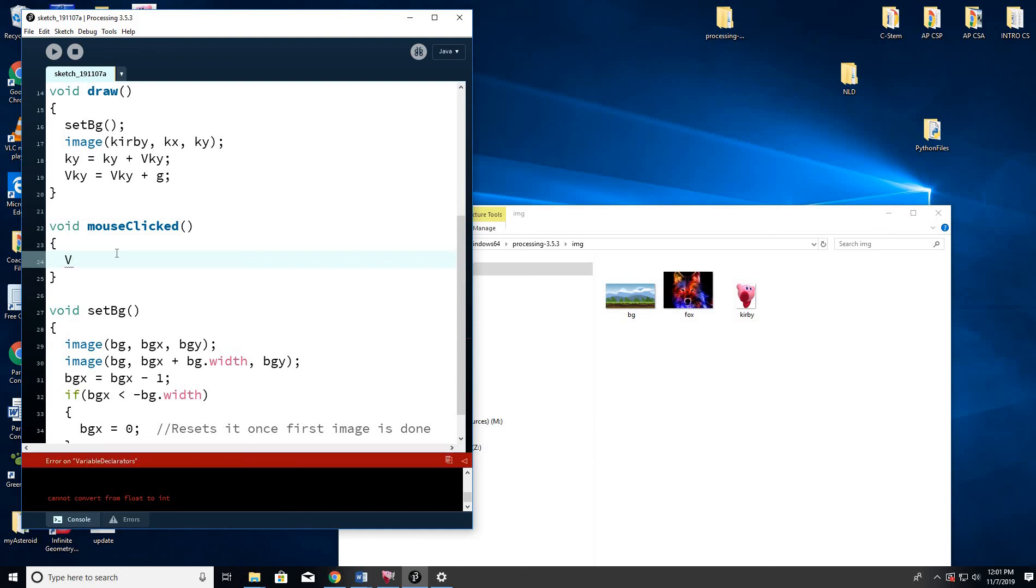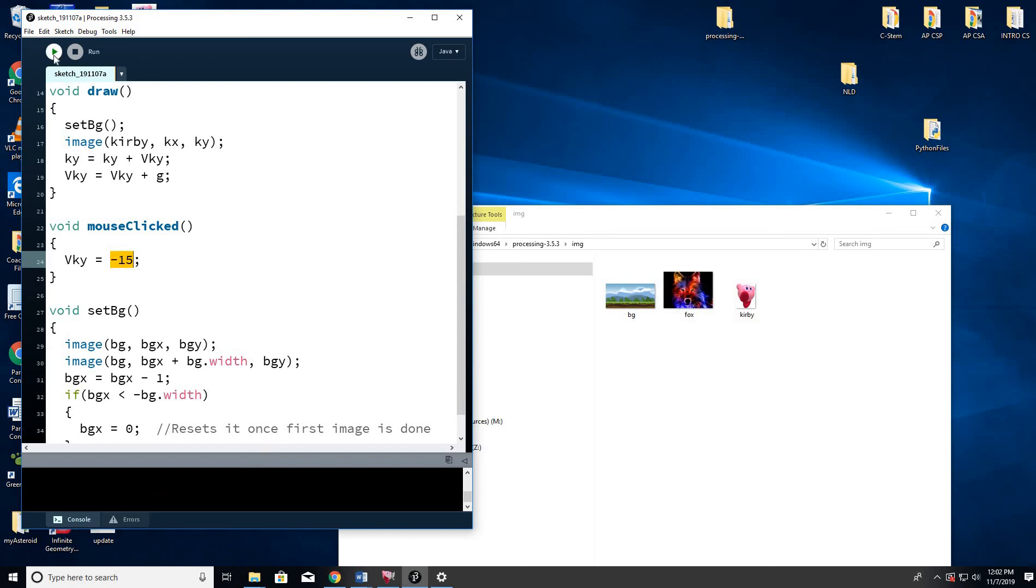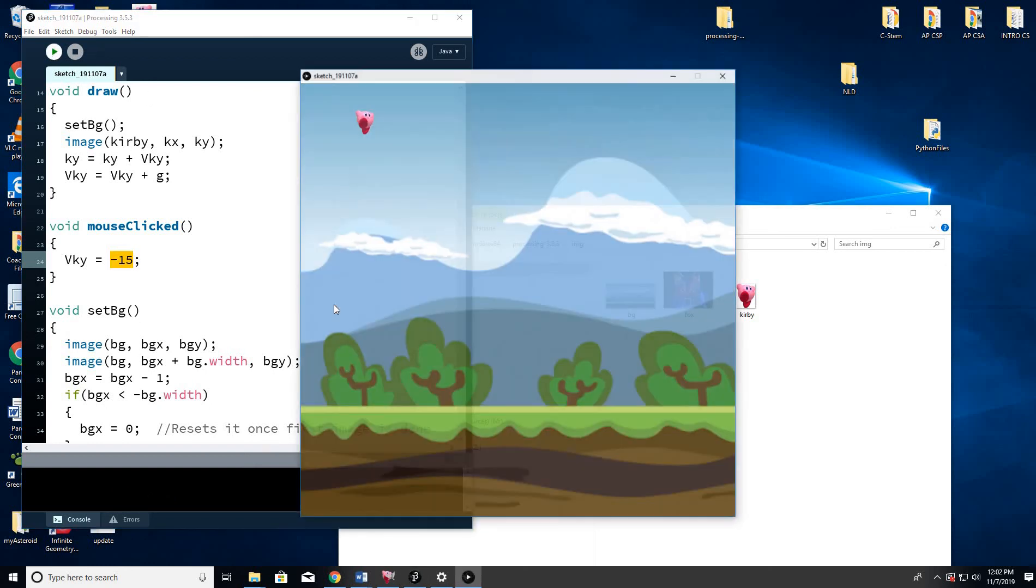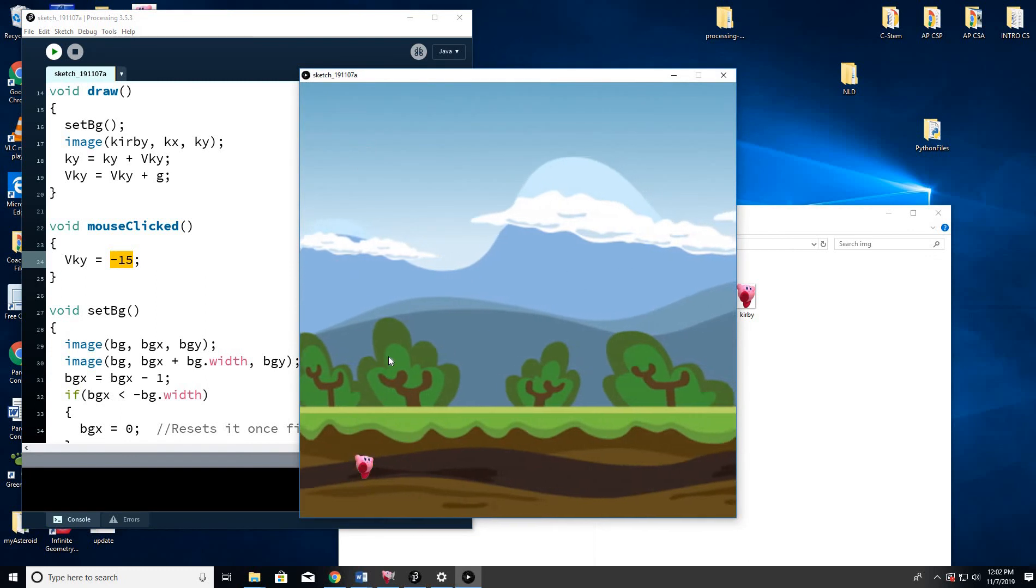I'm going to say, I'm going to set VKY equal to negative 15. Okay, you could actually choose any number, but negative, remember, is actually going up, because zero is here and positive is down. So if you set to negative 15, it'll jump up. Okay, so let's go ahead and do that. Boing.